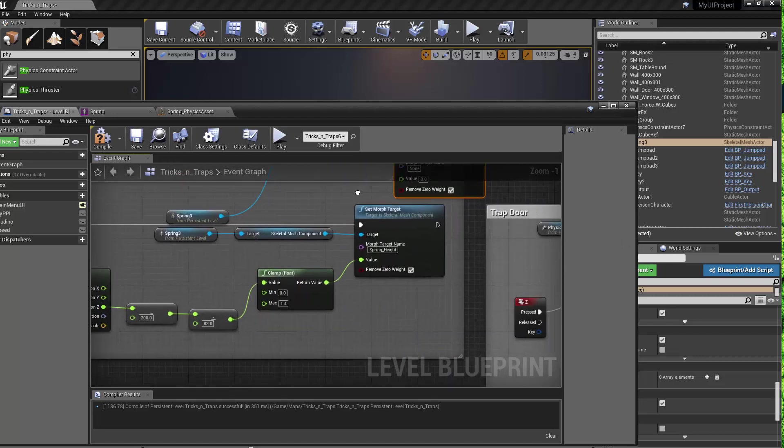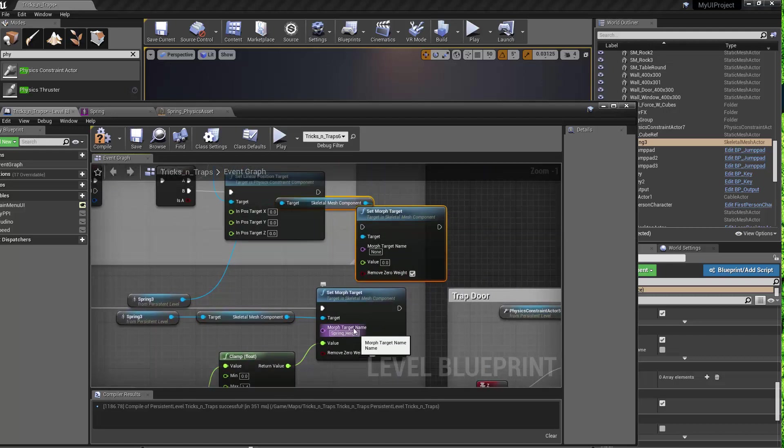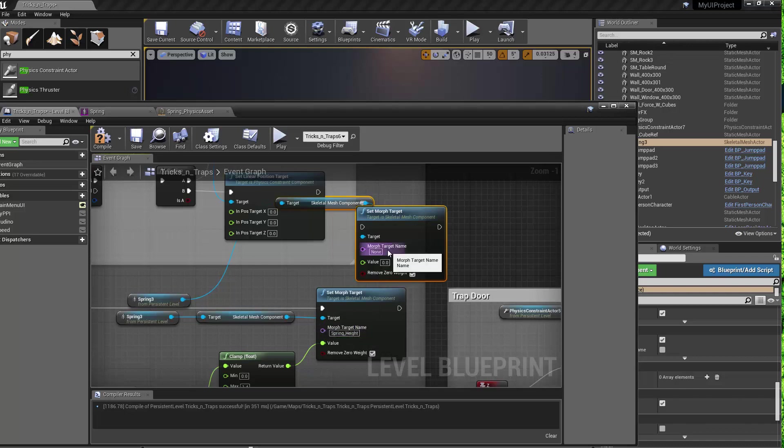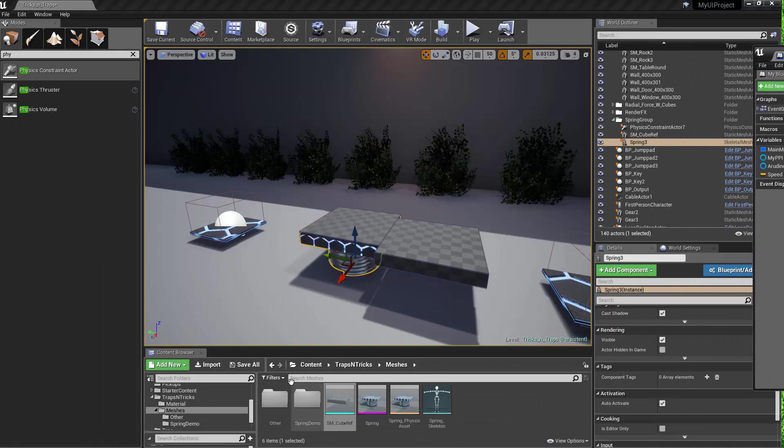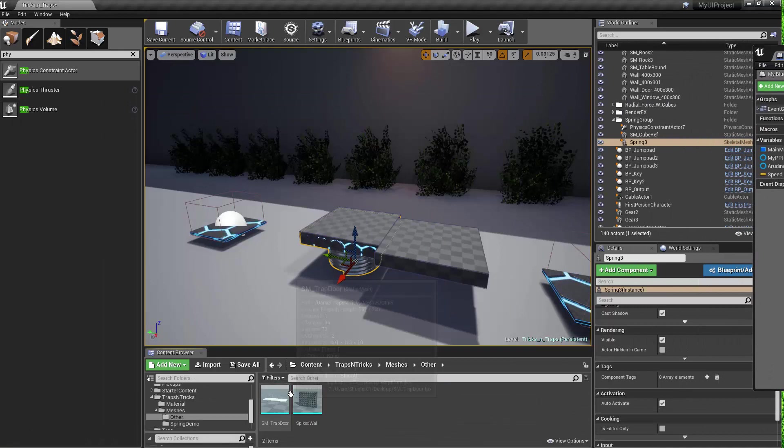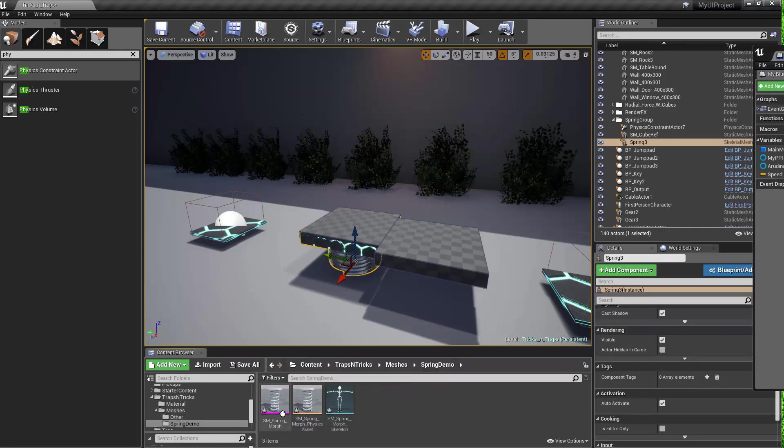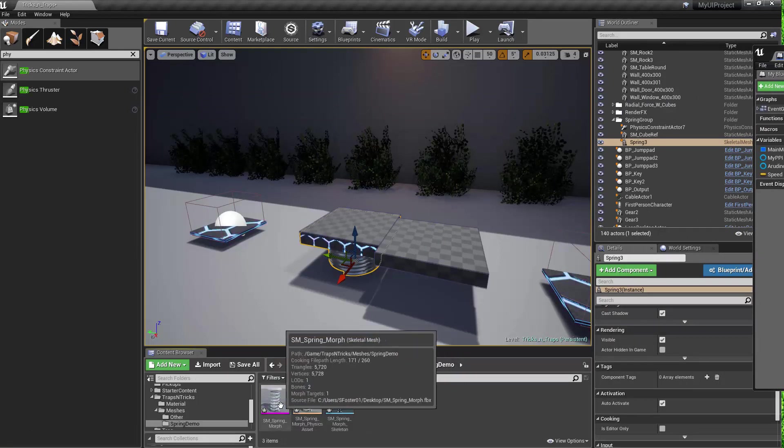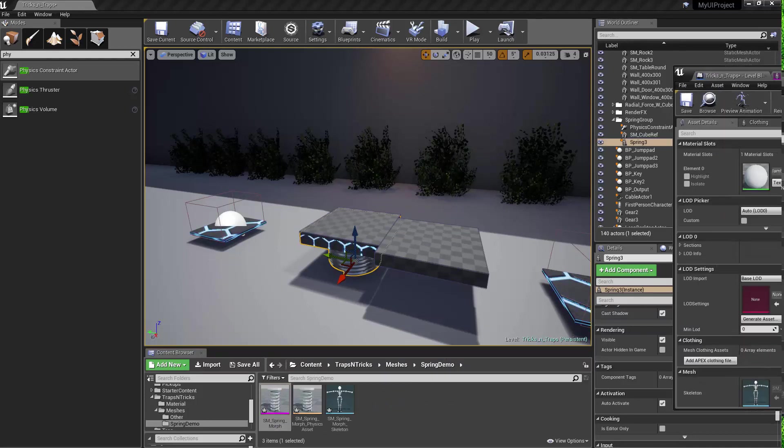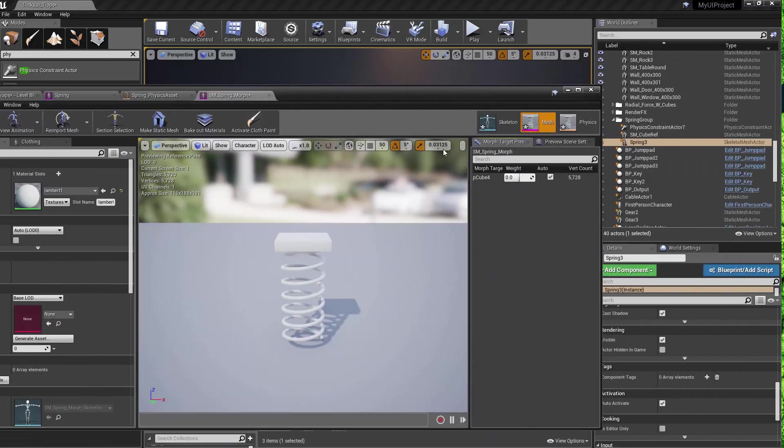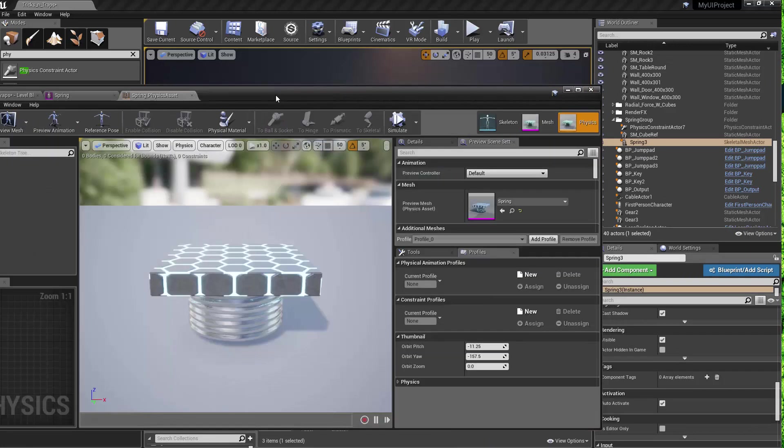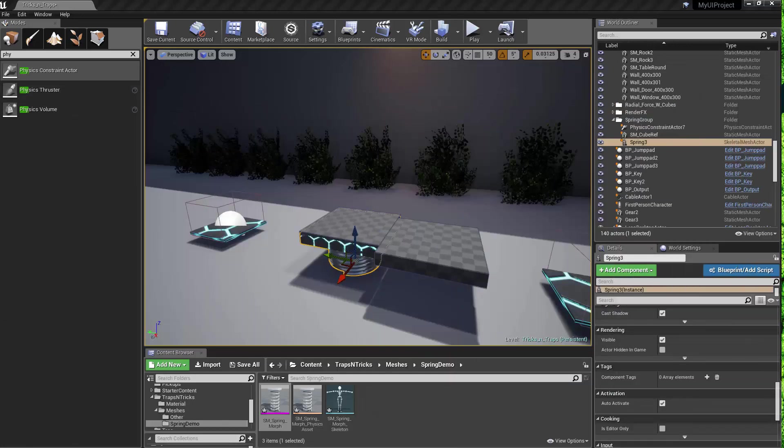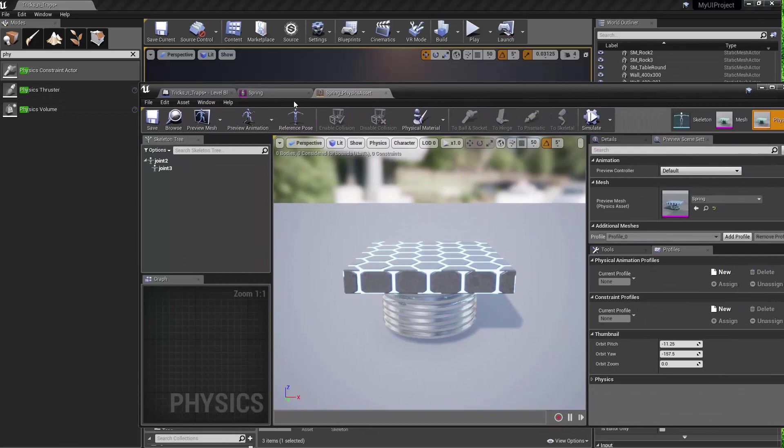And the specific things that you're going to want to plug in is the name of the morph target. In which case, my name was spring height. The one that I just brought in had a weird name that was just set in from Maya, which was like P cube 4. So whatever, you can rename it and you'll be able to get the morph working.